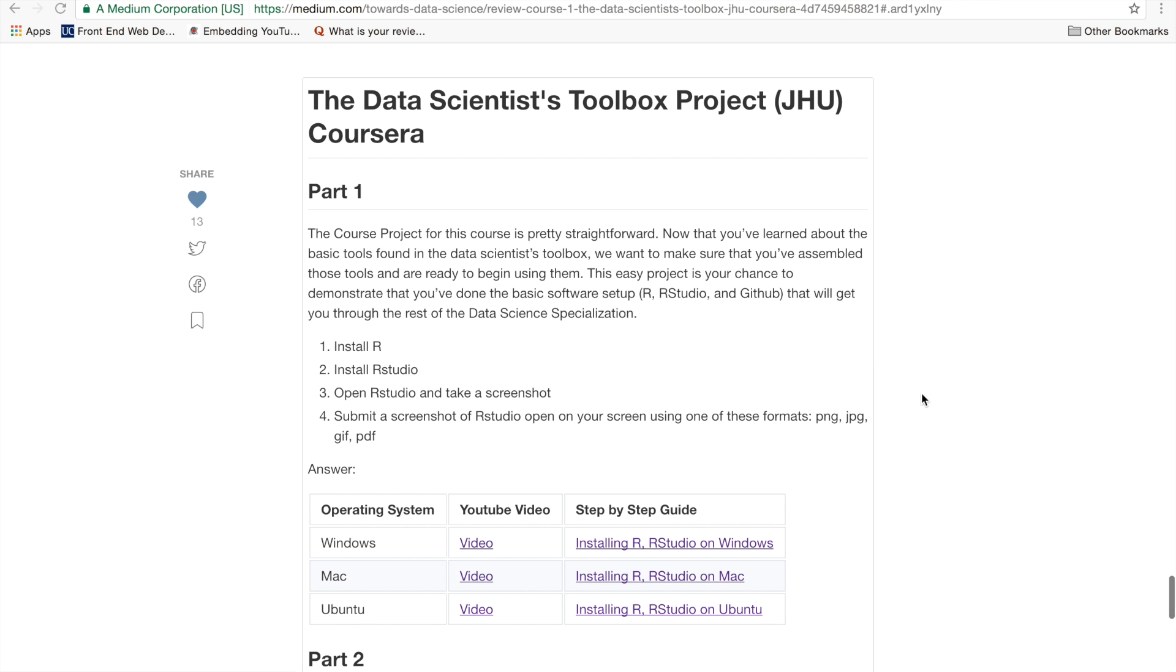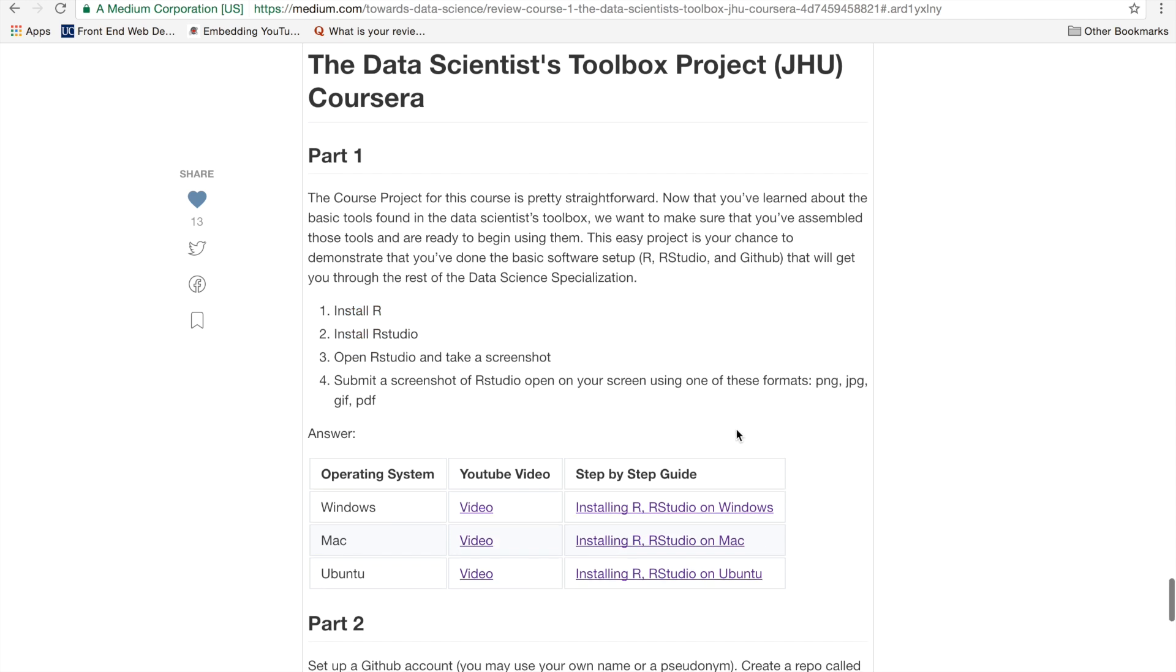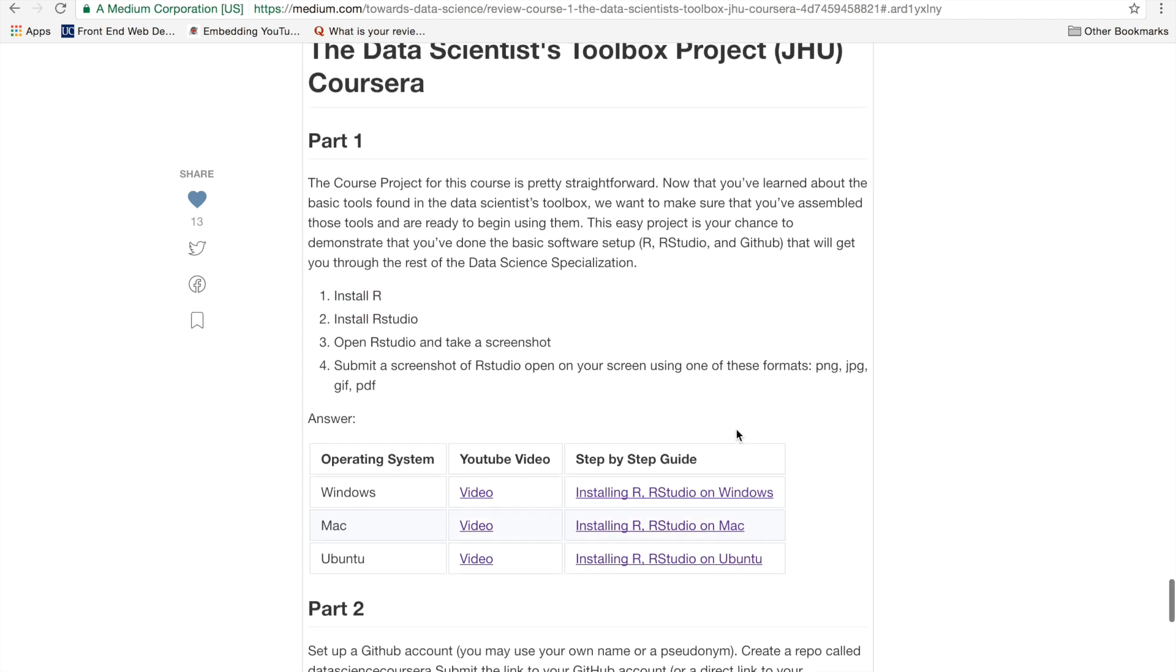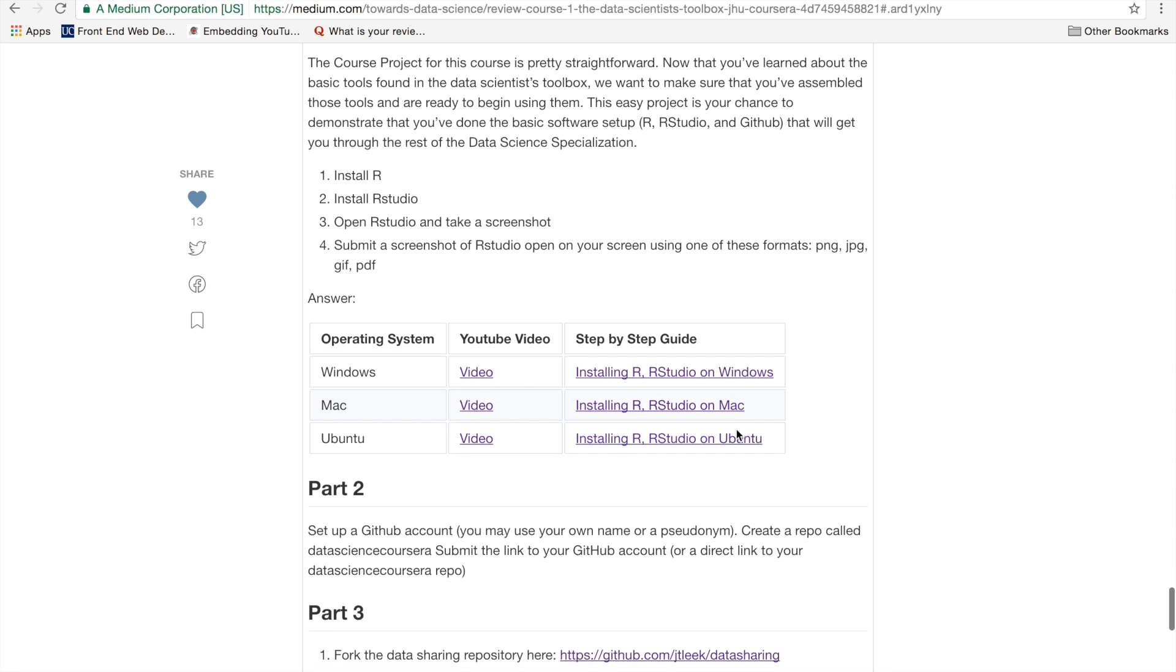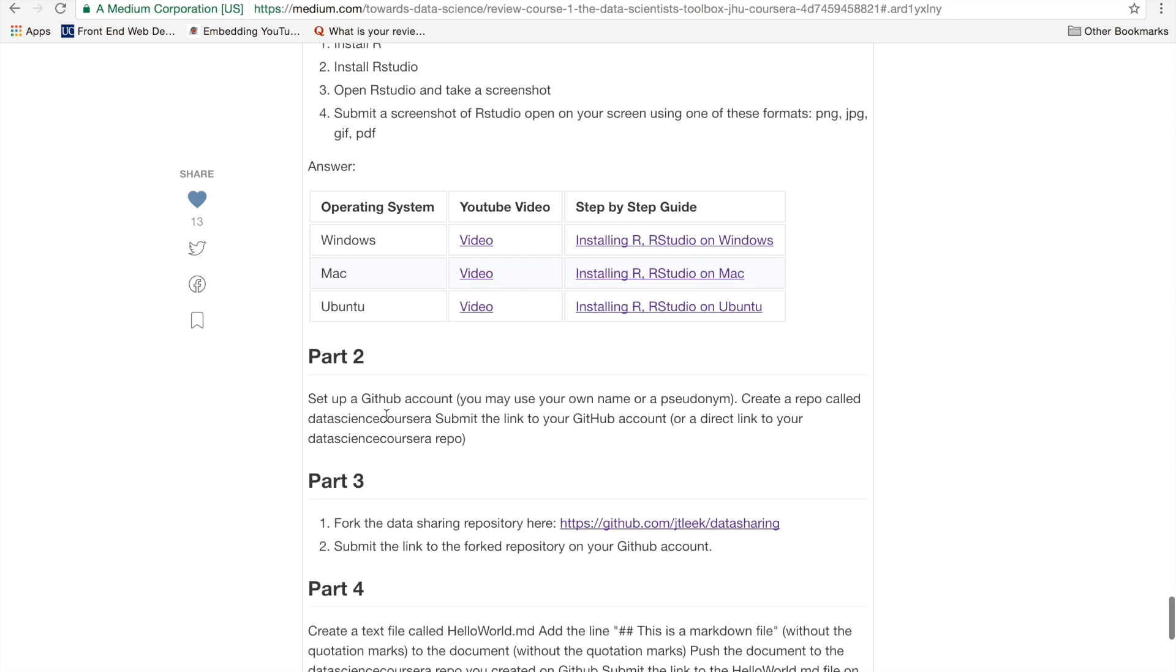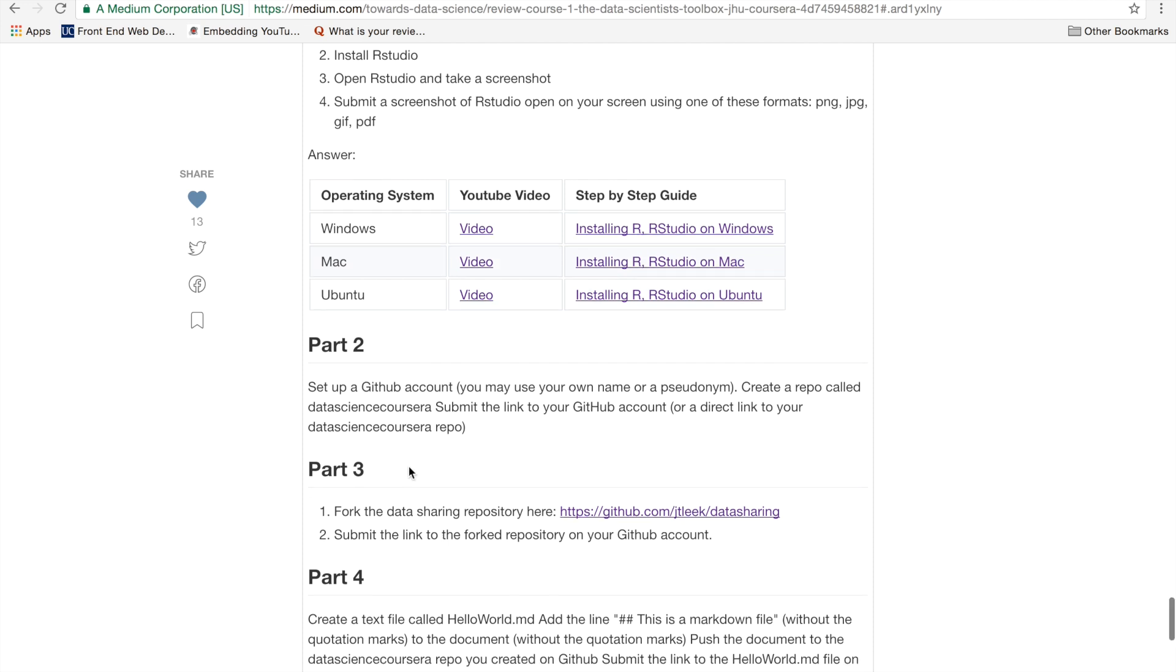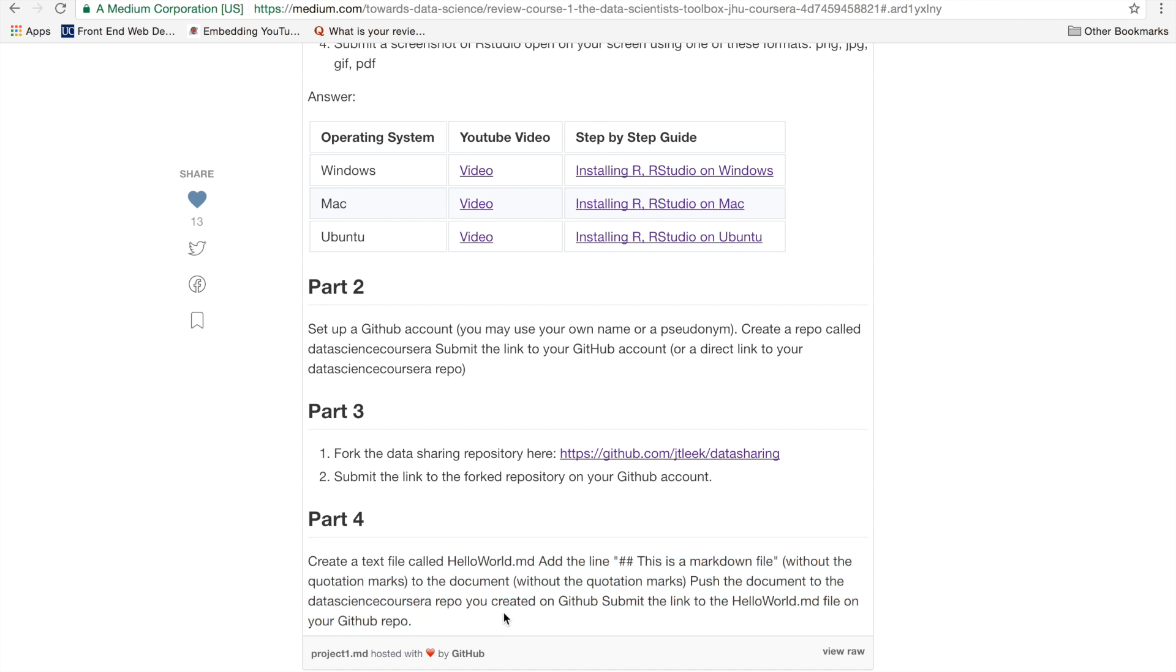Part one of the project is just simply installing R and R Studio. And then once you install it, basically just take a screenshot and submit it. So the part that you're here for is really just setting up Git, learning how to Git clone, Git add, Git commit, Git push, and deal with the various issues of Git, mainly part four.